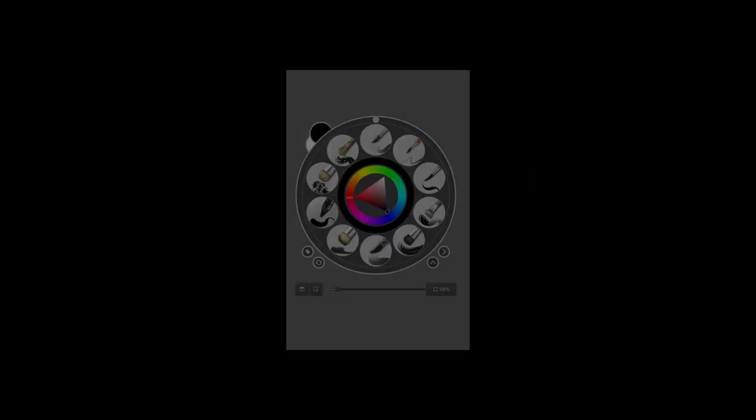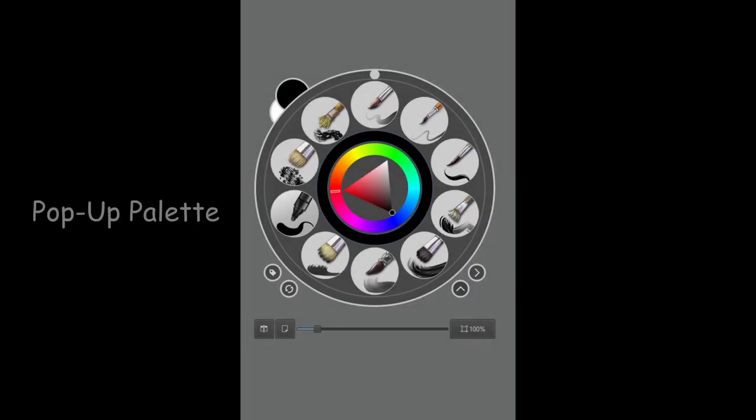Hello and welcome back! Today's tutorial is going to be all about the pop-up palette. This is a feature that will allow you to access your most often used tools in the interface. Let's get started!